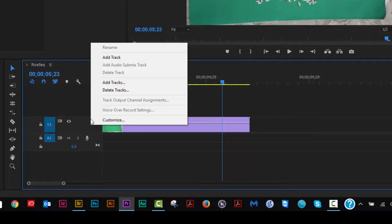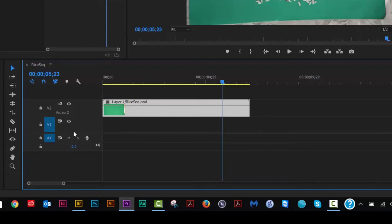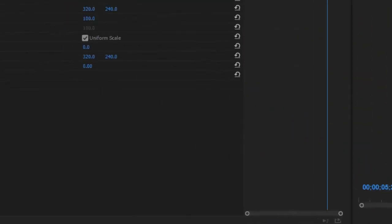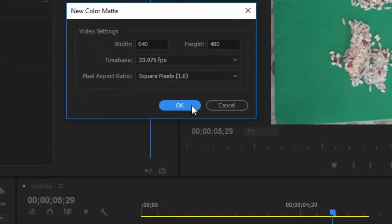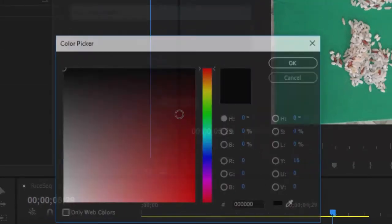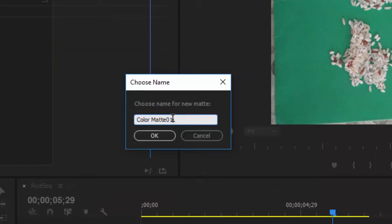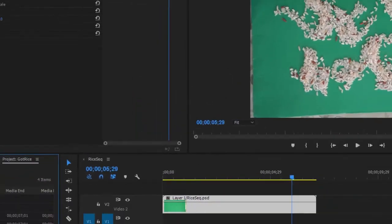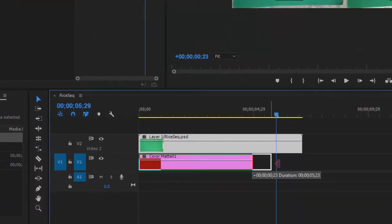Right-click and add a track, then drag the clip up. Now I'm going to create a background by going to File > New > Color Matte. Pick a color — red will be easy to see what's going on — and later we'll change it to a gradient. I'll call it 'Matte One.' Drag it beneath the movie and lengthen it to the same duration.